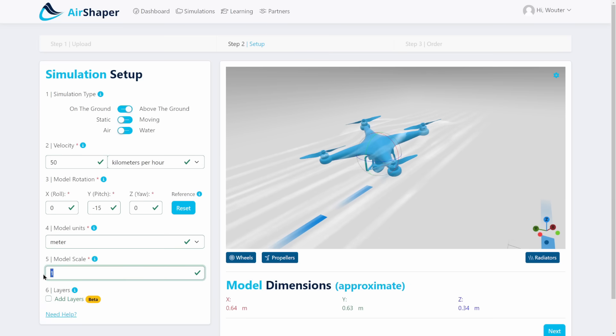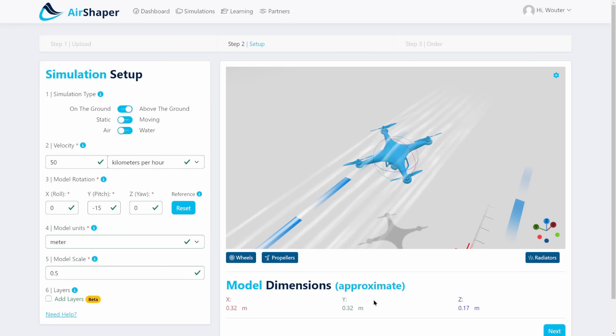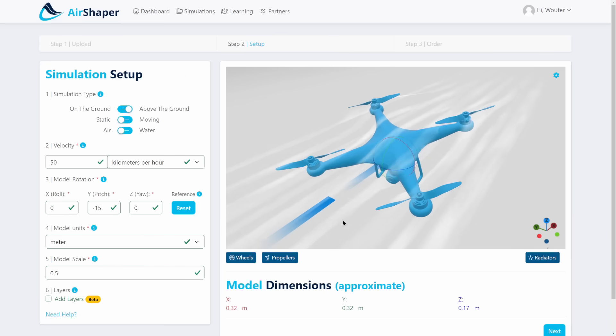I set the units to meters and give it a scale of 0.5 because it's around 30 centimeters wide. Always check your dimensions below the viewer here. So the width is 0.32 meters which sounds about right.